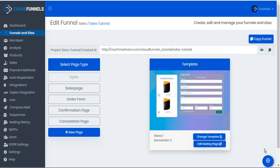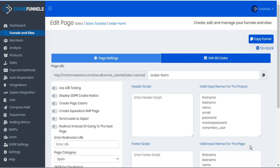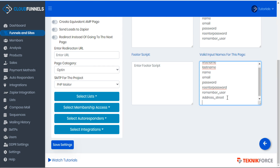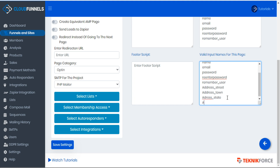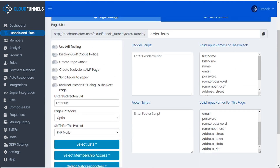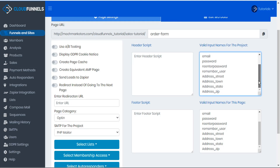To see the types of inputs that are available for a given page or project, go to the page settings. You can see the valid input names for the project and page. You can add new inputs by entering them into the page field — for example, address street, address town, address state, and address zip. When you save your changes, these will be added from the page to the project. So these input names are now valid throughout the project.